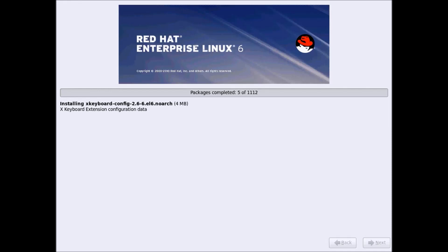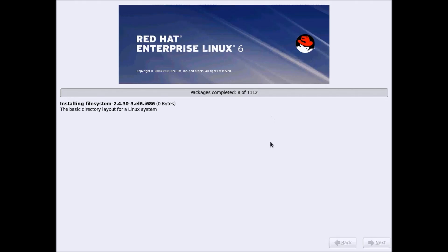Red Hat Enterprise Linux has started the installation, so let's wait till all the packages are copied and completed. It will take approximately 15 to 20 minutes to complete the installation.